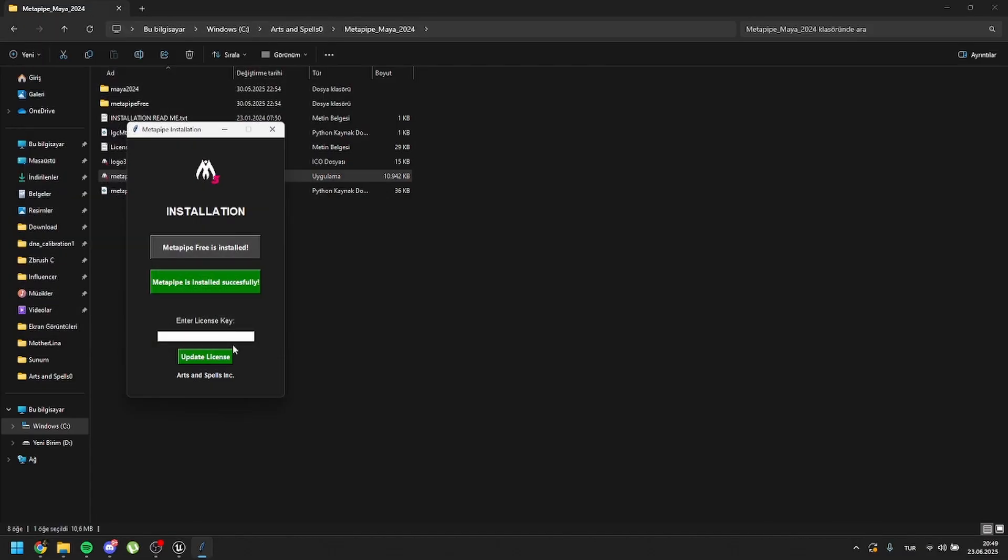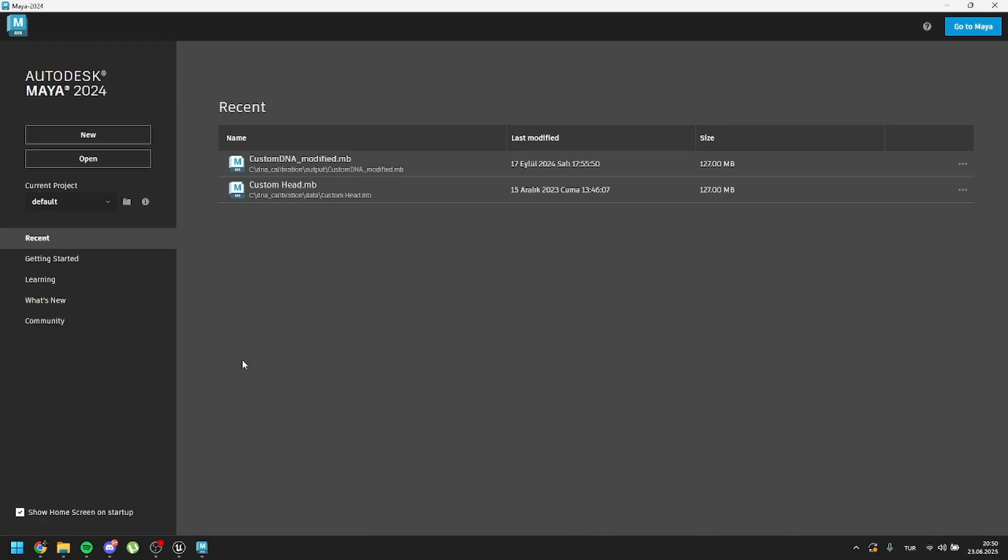After that, go to this license key area. If you have a license key, just put it here and click on update license. If you don't have any license key, it will be running on trial version. And then just open a new Maya scene.